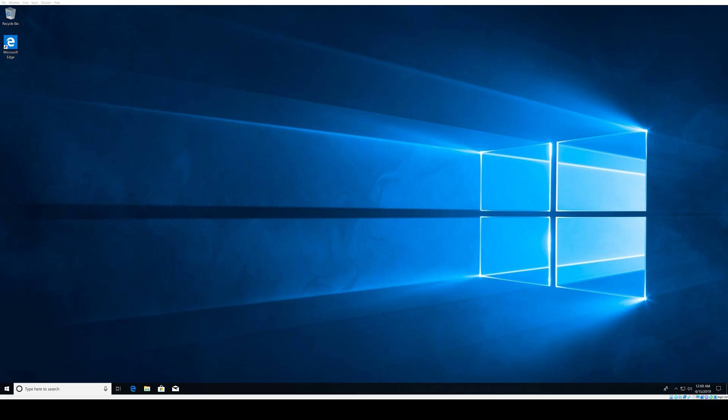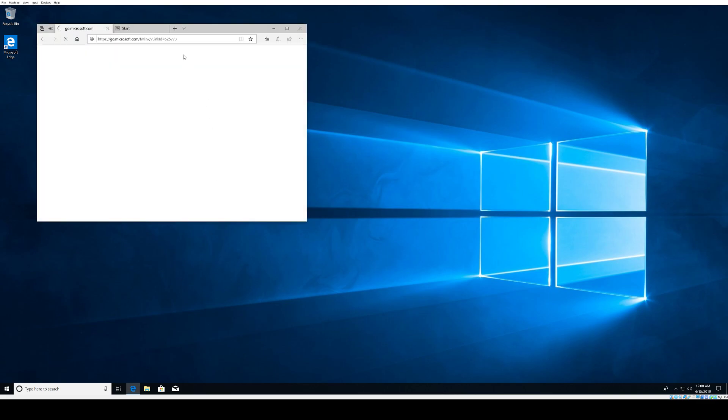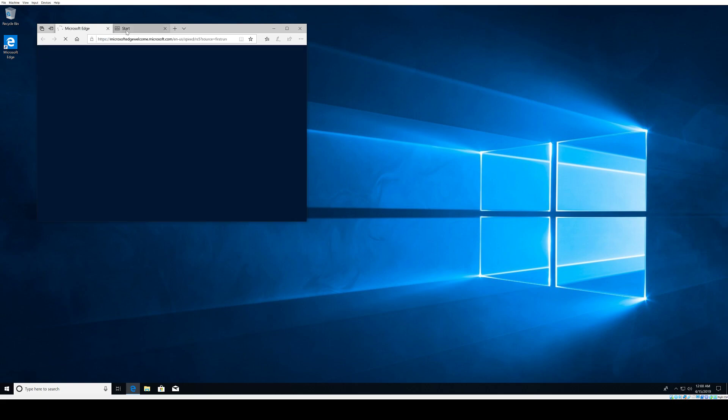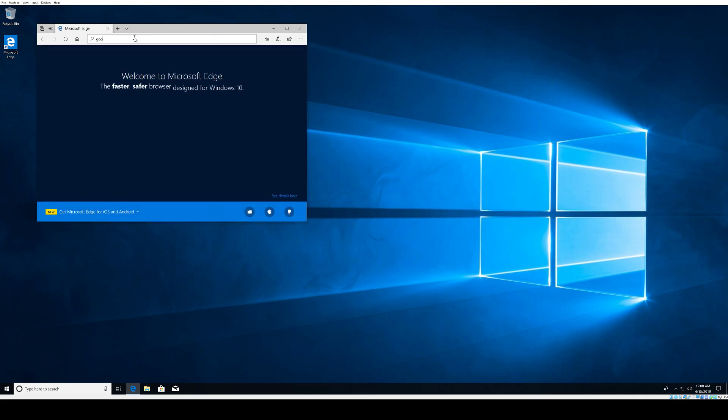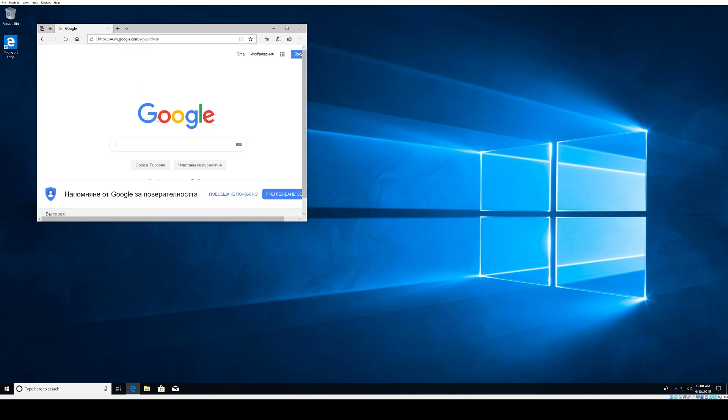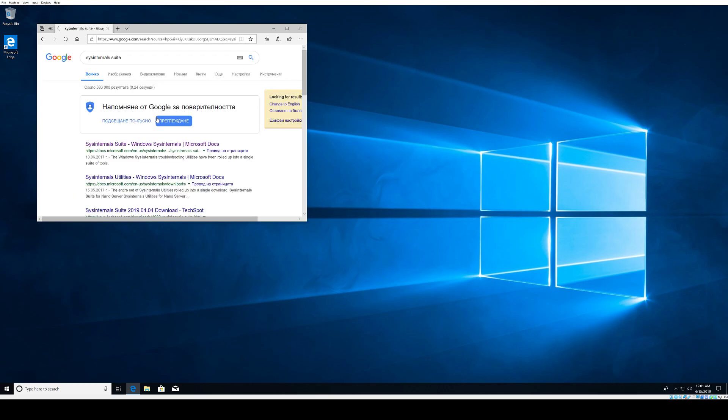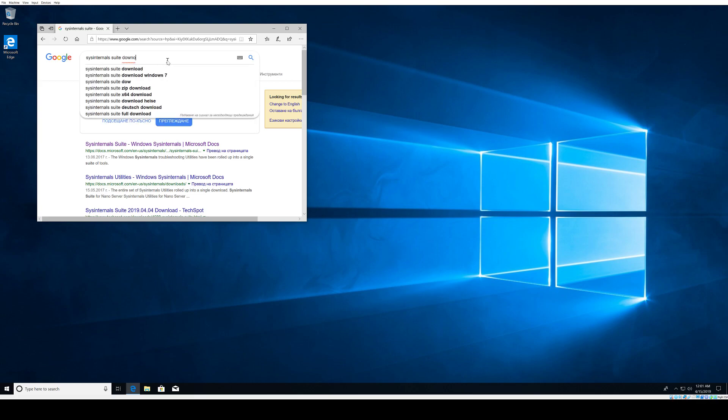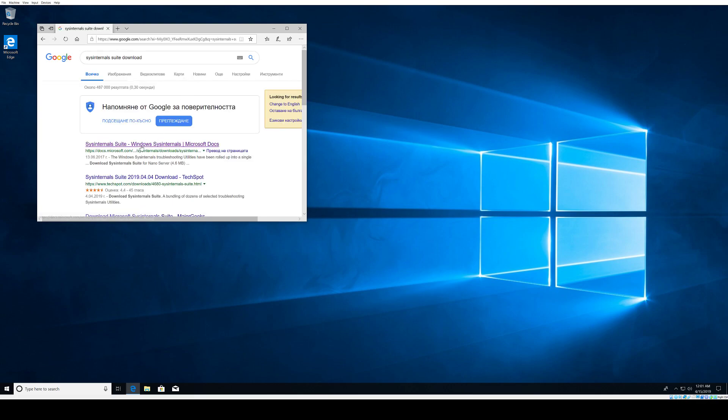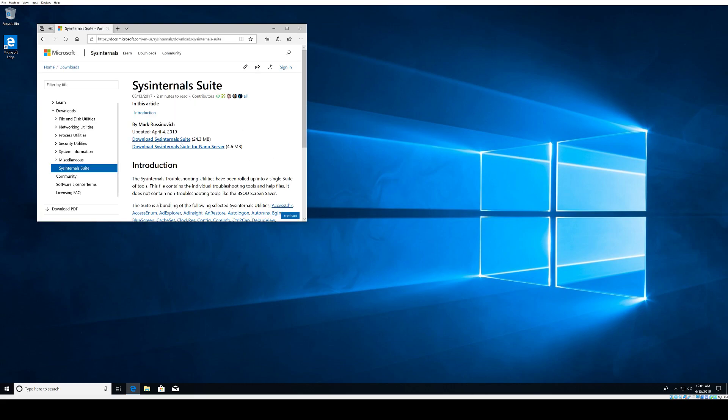First, let's start with getting the tool. I already have it on my machine but I'll show you how to find it. You can use Google and search for the tool or the entire Sysinternals Suite. The first link will be from Microsoft. You have two options: download the entire suite or just a Nano server. We want to use the entire suite, so click here and you'll be presented with an archive to download.